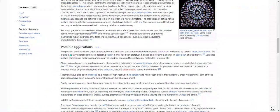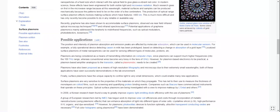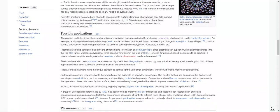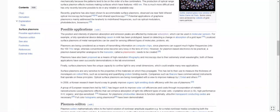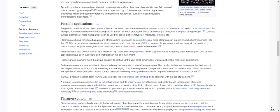Recently, graphene has also been shown to accommodate surface plasmons observed via near-field infrared optical microscopy techniques and infrared spectroscopy. Potential applications of graphene plasmons mainly addressed the terahertz to mid-infrared frequencies such as optical modulators, photodetectors, and biosensors.